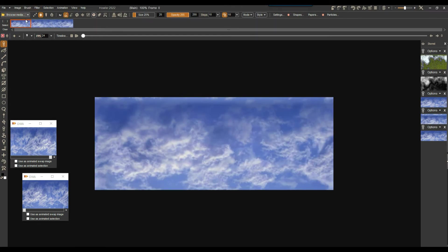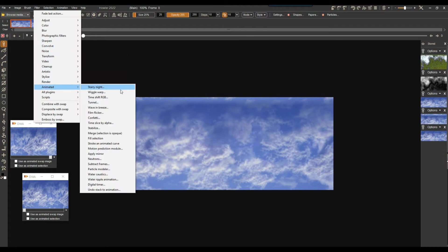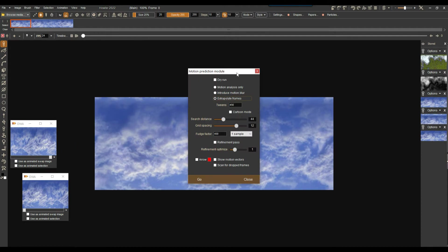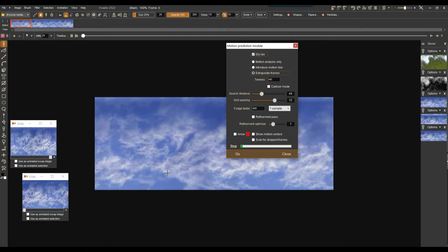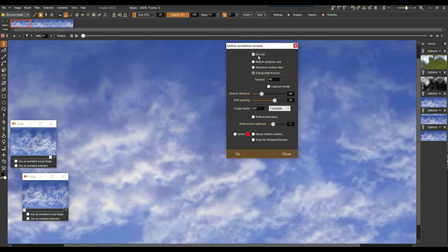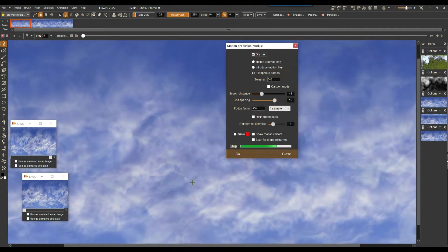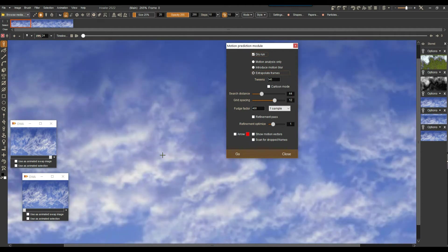Let me restore the animation starting point. Now we're going to do it right — go to the Animated category and there you have a Motion Prediction module. Normally the motion prediction module is there to predict motion and create motion interpolation. But when there is too much change it fails and gives you a transition that is really interesting — and that's what we're going to do. I'm going to keep it for a dry run, set tweens to maybe 345, uncheck dropped frames detection, and go. You can see it's doing some strange deformation as if it were turbulent air. It was a dry run so it didn't actually store it.